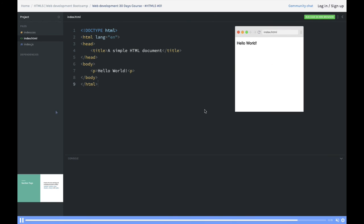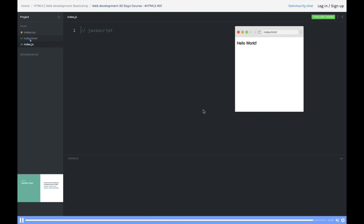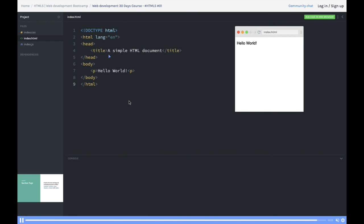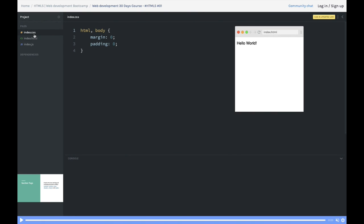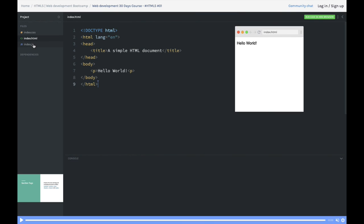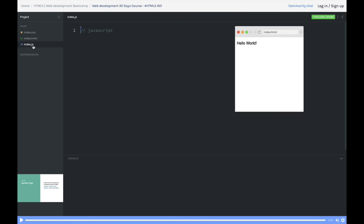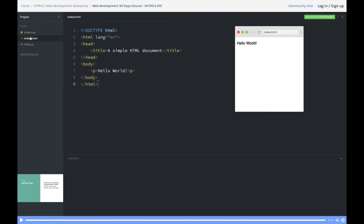Here is index.html, index.css, and index.js. You can include the CSS and JavaScript in index.html using the link tag for CSS and the script tag for JavaScript.